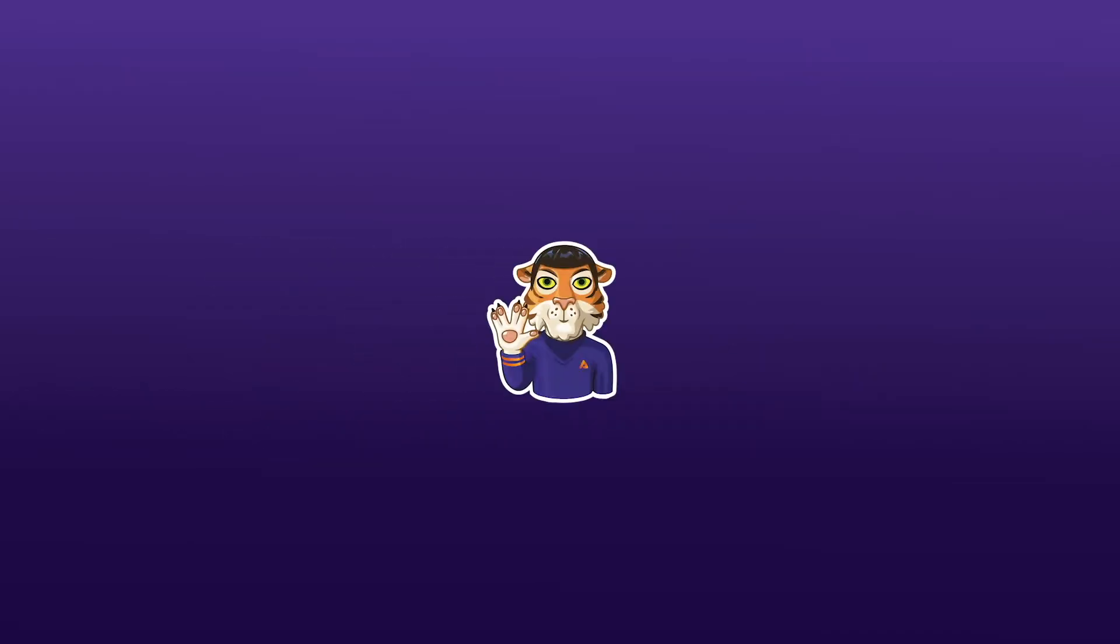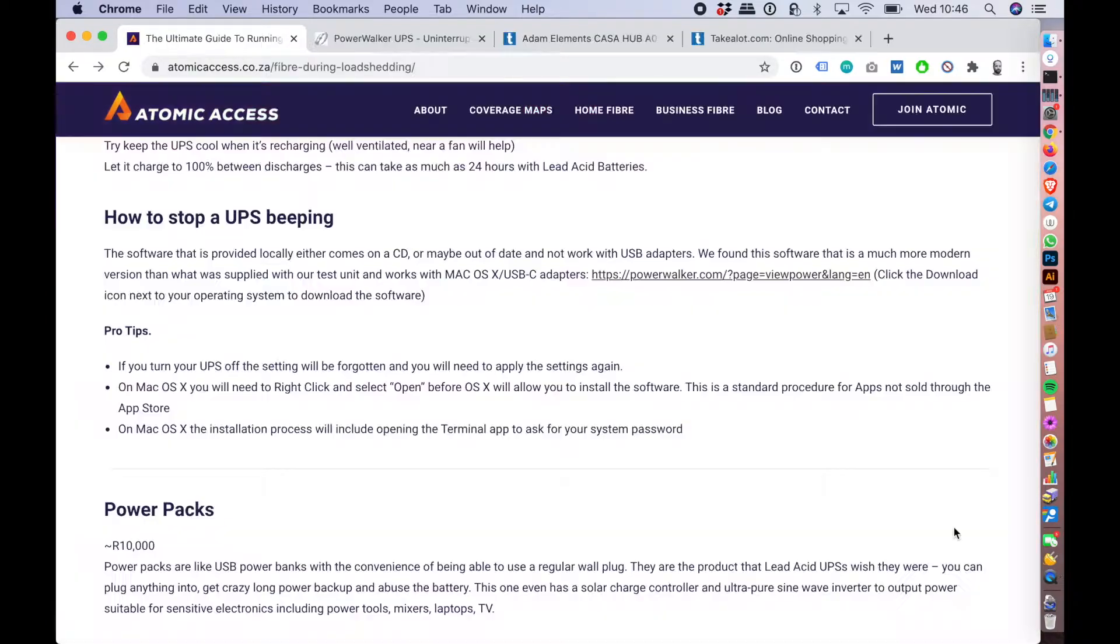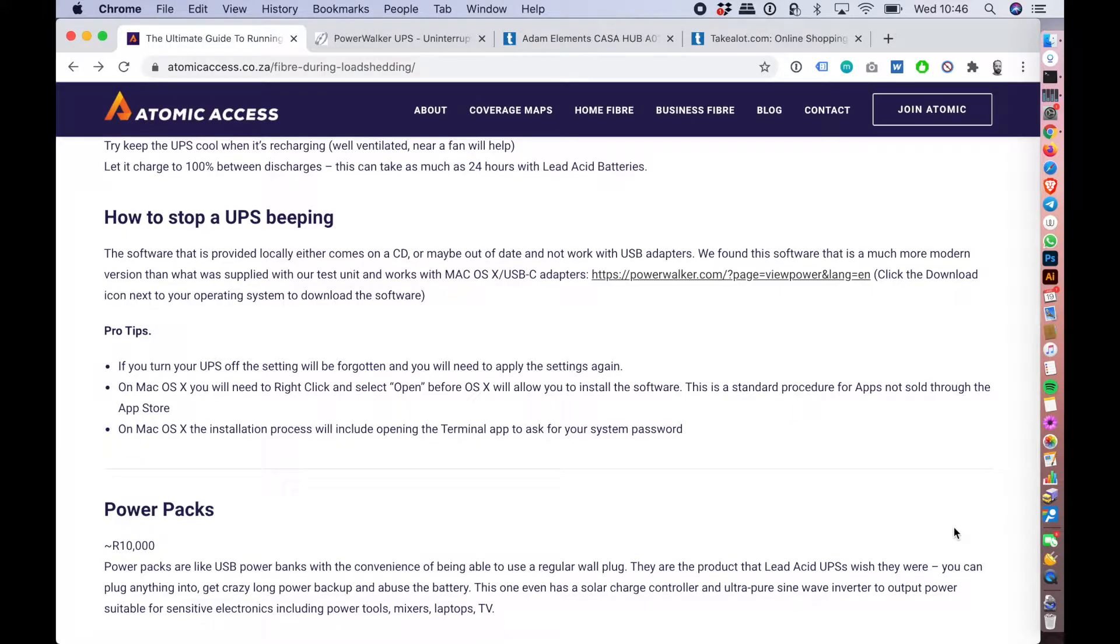Hi, this is Nick from Atomic, and today I'm going to run through how to stop a traditional lead acid UPS from beeping. During this video you should be able to hear the UPS I'm using beeping in the background, and hopefully we'll get that turned off in a few minutes.